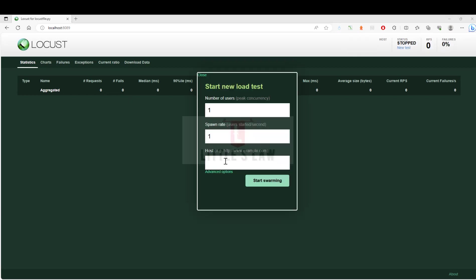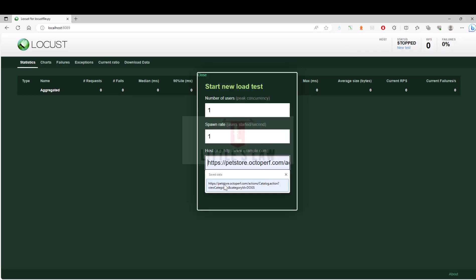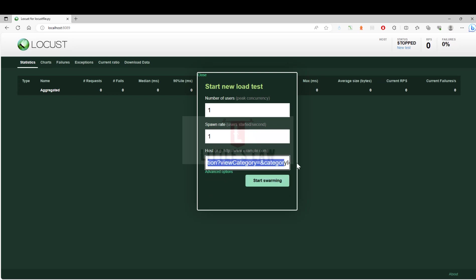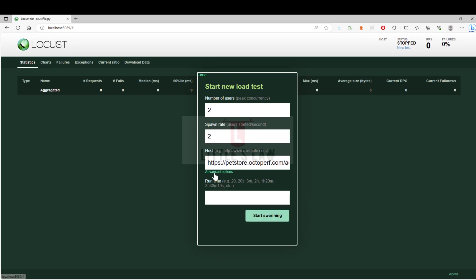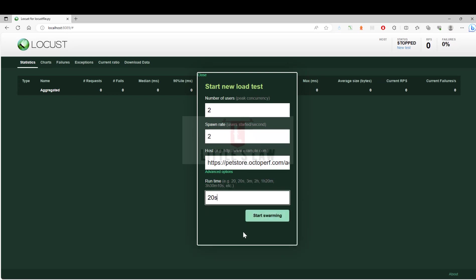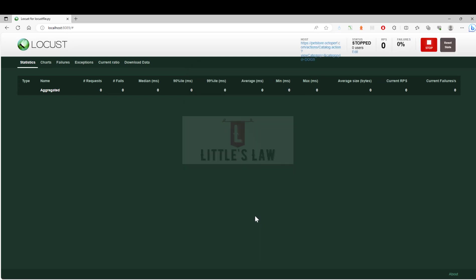One reason the test has not started is I have not given the host data here. I'm now entering the host data. Let's now start the swarming. Before that, let me increase the user count and the spawn rate to two and the advanced option to 20 seconds, and I'm starting the test now.